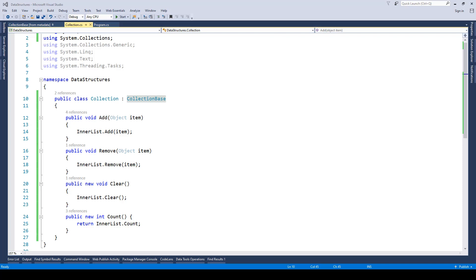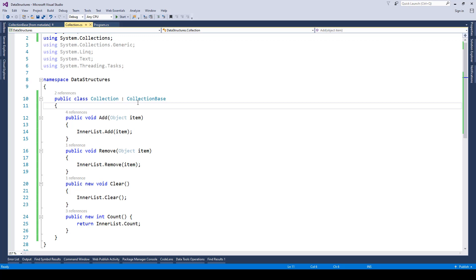In this lecture we will be taking a look at how we can create our own collection using ArrayList. For that we have created a class called collection and if you see it's inheriting from its base class called CollectionBase.